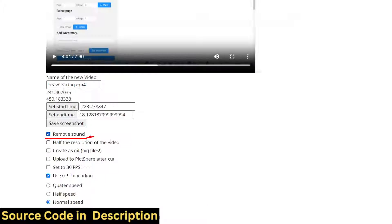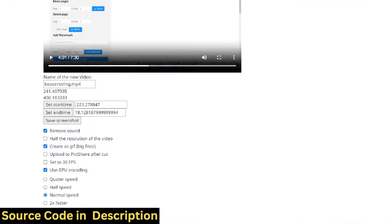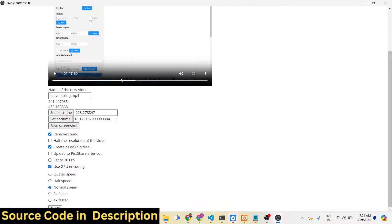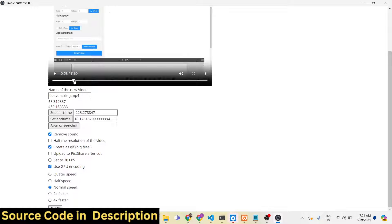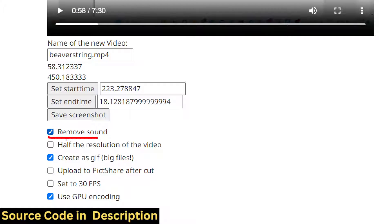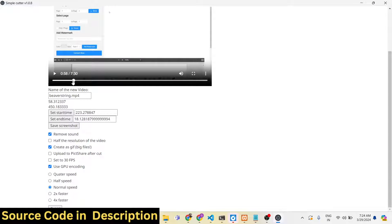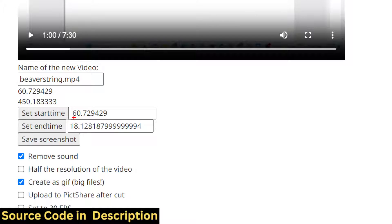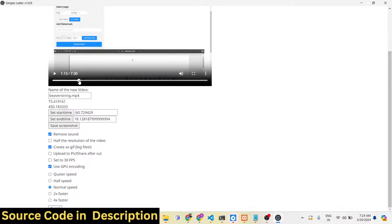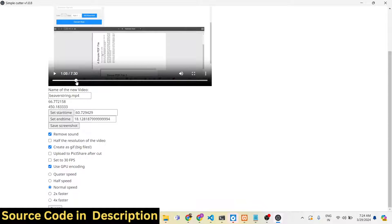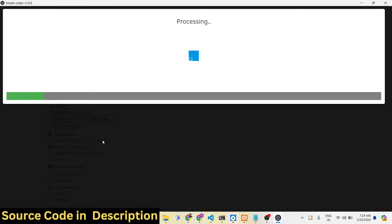You can also create a GIF — it's a special image format. Let me select a starting location at 60 seconds. I want to create a GIF for 5 seconds, so I set the end time and click cut. It will trim that portion and convert it into a GIF file which will not contain any sound.